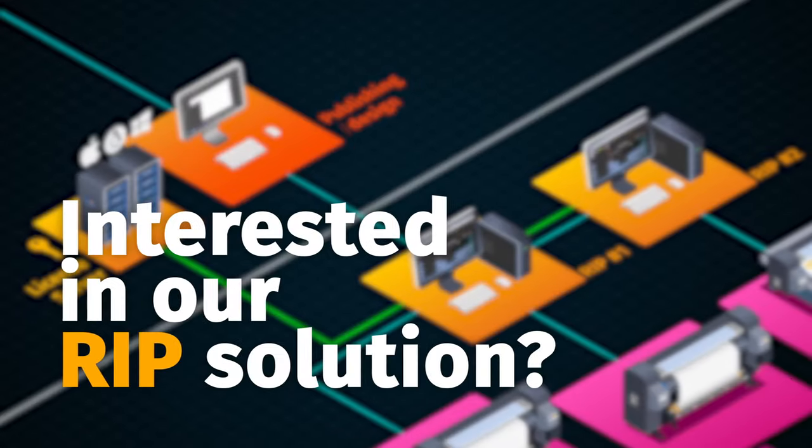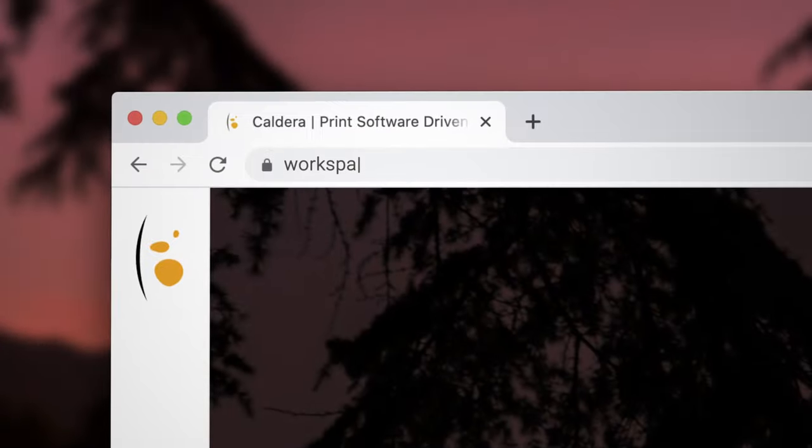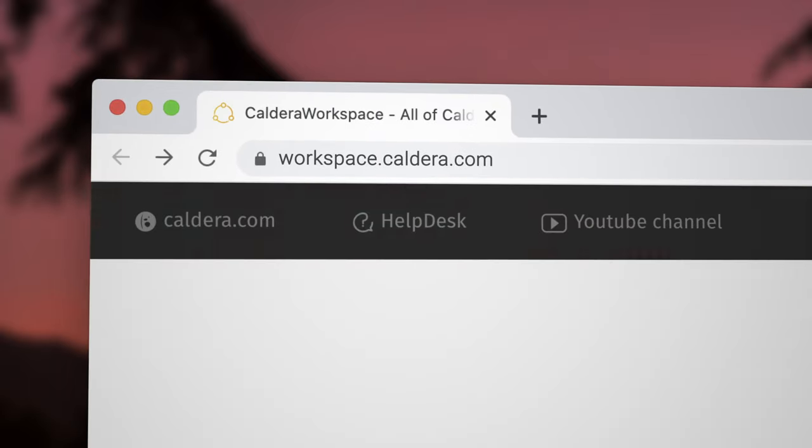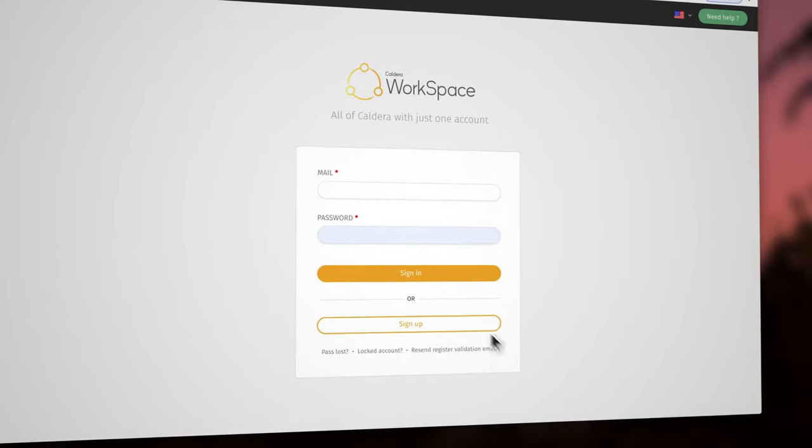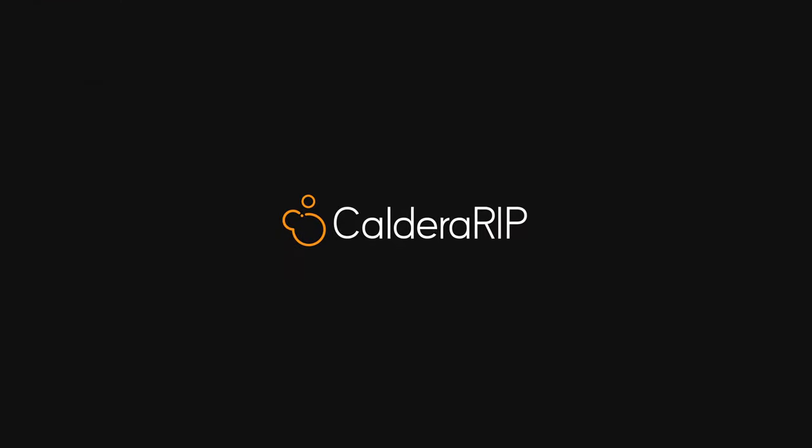Interested in our RIP solution? Create your Workspace account now to download and try Caldera RIP or contact us for more information.